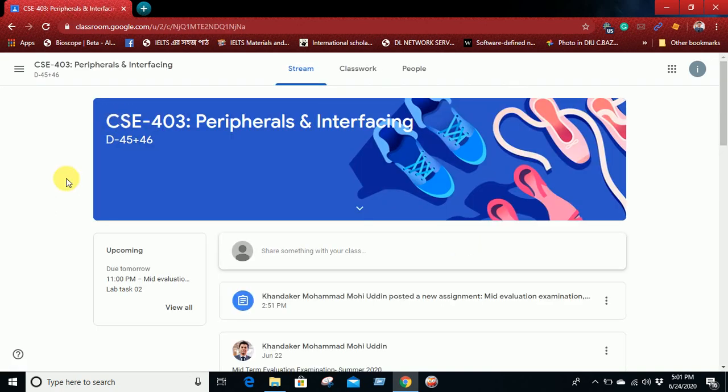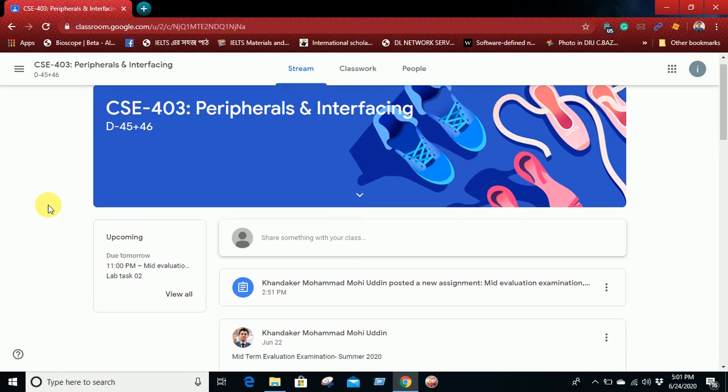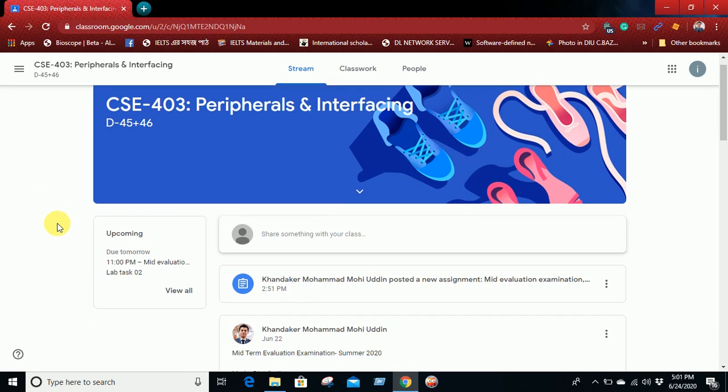Here you will get your assignment or your question or lab tasks, all these things which are assigned by your course teacher. You will get all of these things at the left side or in the discussion section.